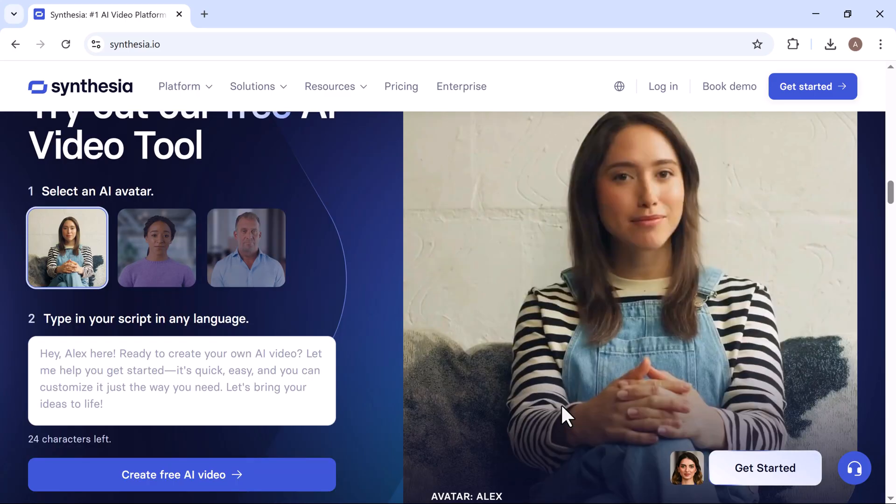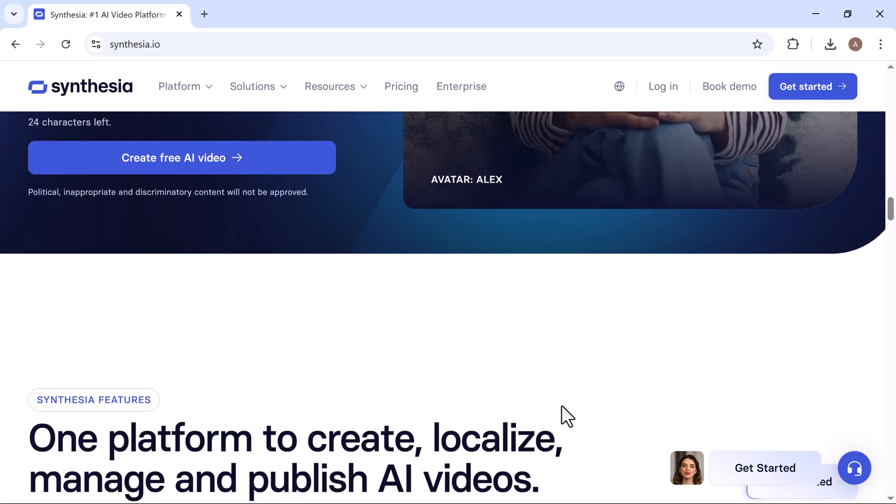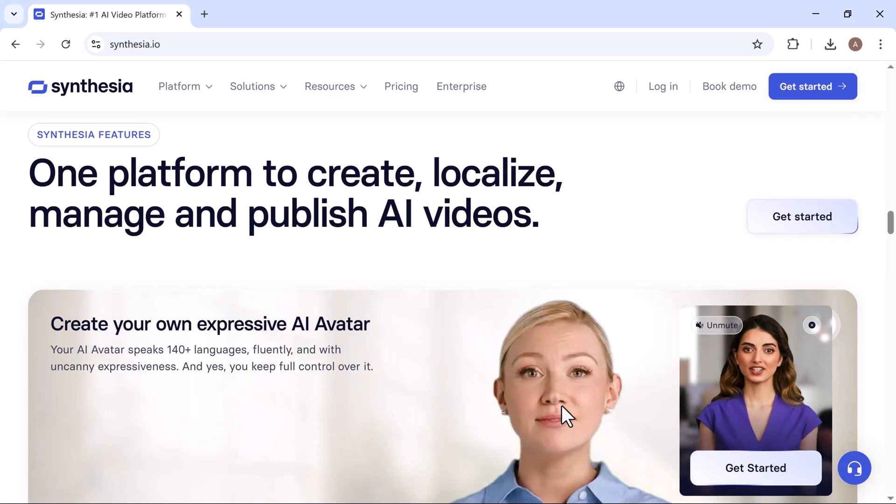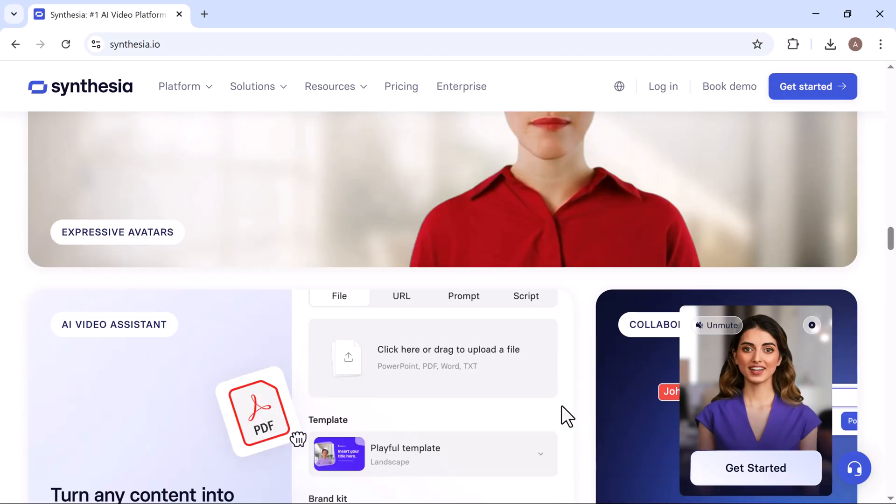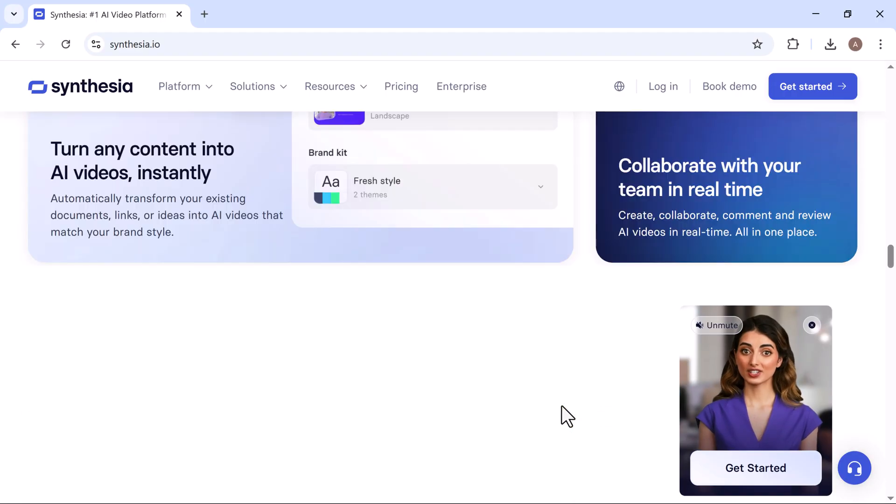On top of that, you can choose from more than 150 avatars, giving you a wide variety of presenters that can match your audience, tone, and brand style.